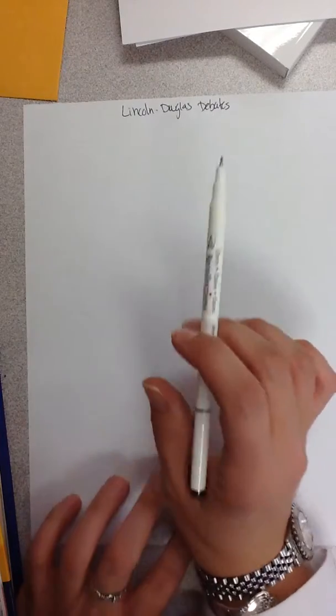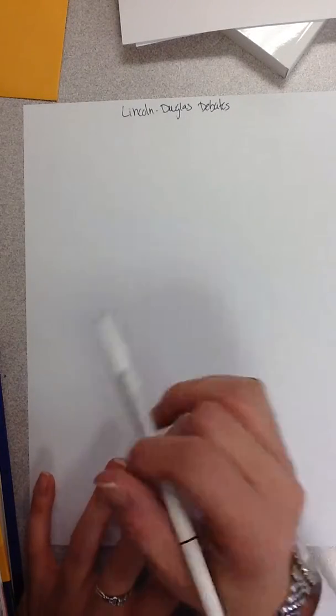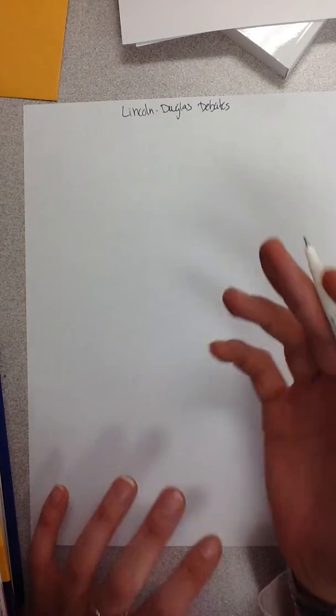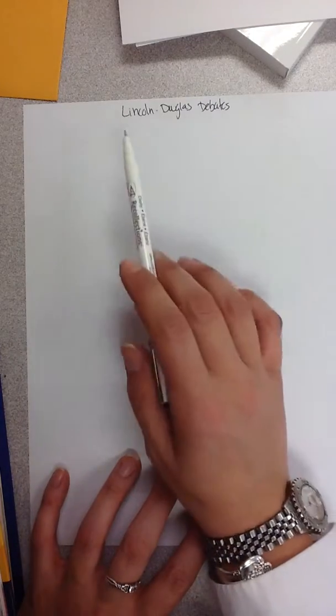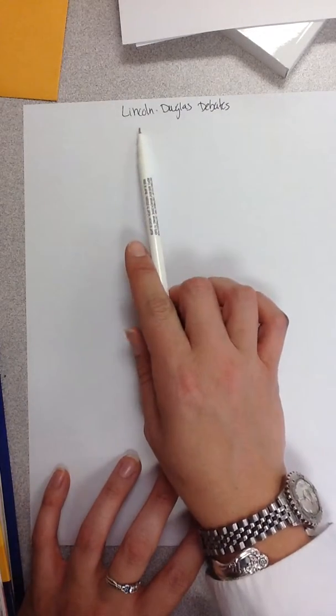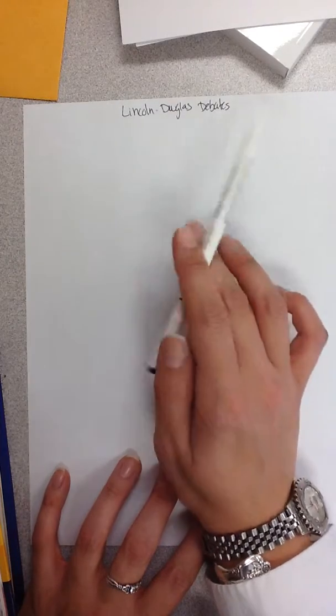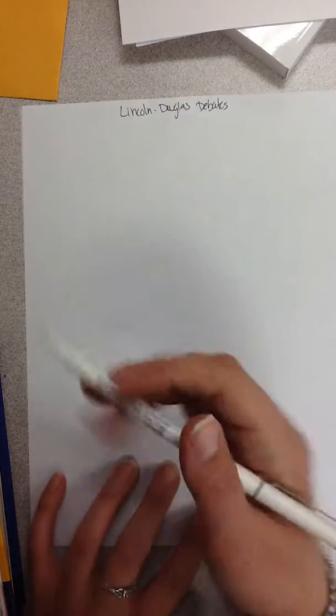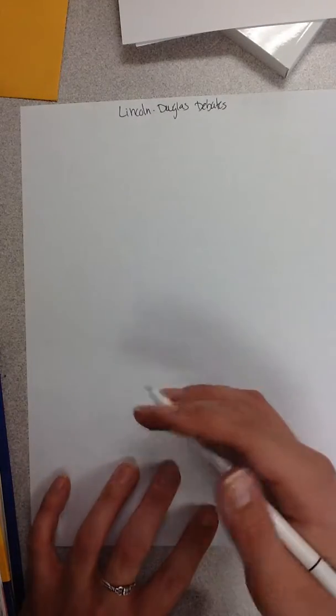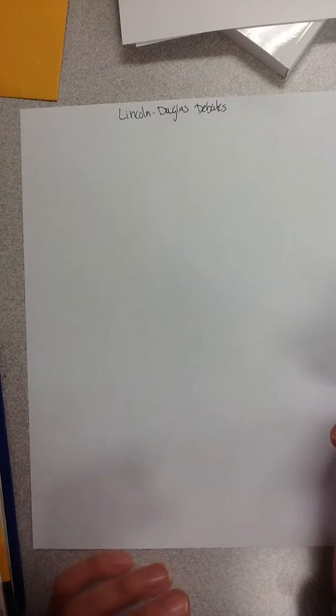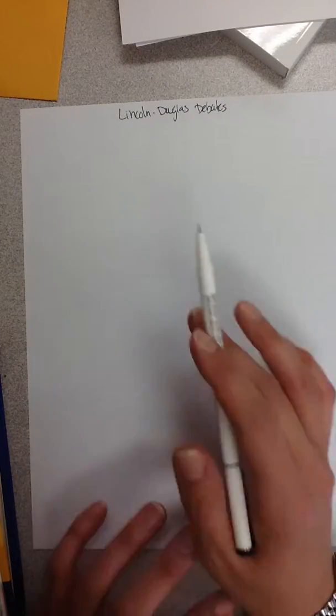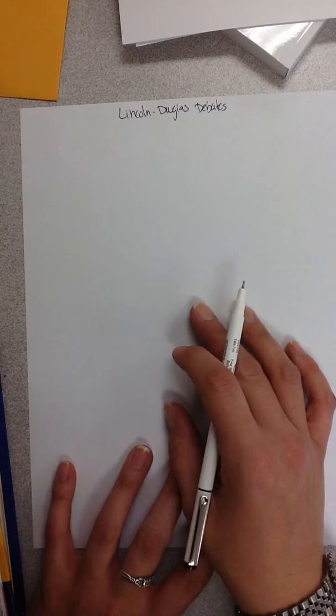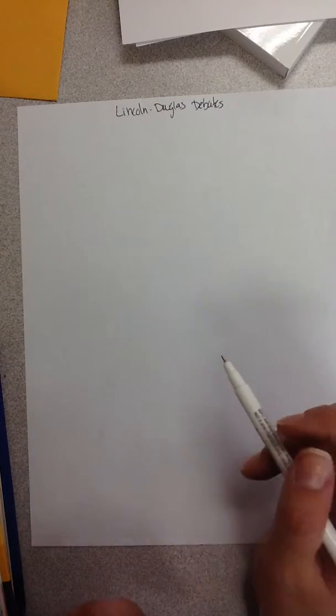These debates are pretty famous because they would have these giant parade type of things where the first guy up would speak for 60 minutes and then the other guy would have 90 minutes, 30 minutes of that would be a rebuttal to the first guy and then he'll have like 30 minutes after that for his speech. These were like three hour long debates and so you had to have some stamina to stay up there.